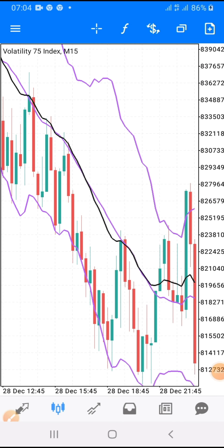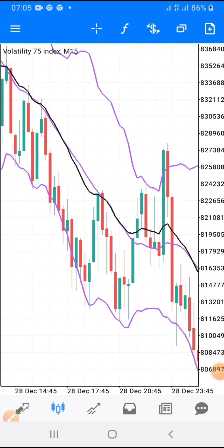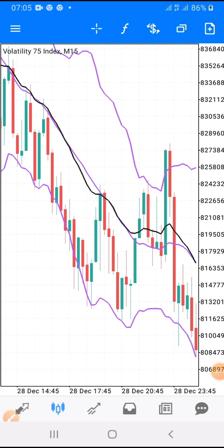Good day, beautiful traders. You are highly welcome to my channel once again. Today I am going to share with you another quick, powerful strategy that you are going to use to milk the market.